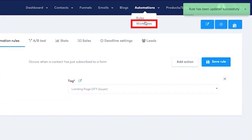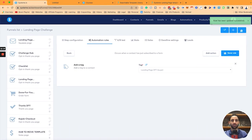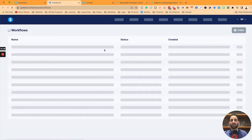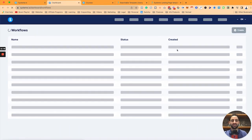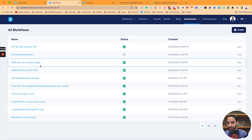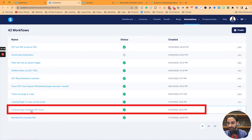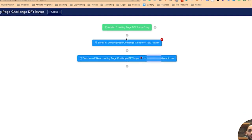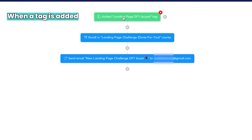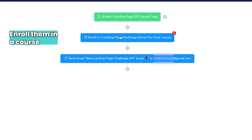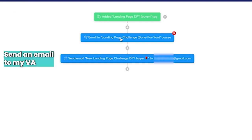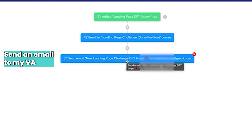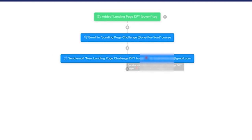I've got that rule already set up, so I'm going to go to Workflows. You'll see I already have set up — scroll down — 'landing page challenge done for you buyer.' The workflow is already set up. When a tag is added, it enrolls them in the course and sends an email to my virtual assistant to let them know.